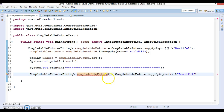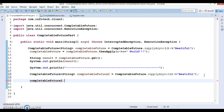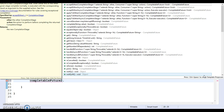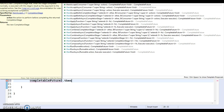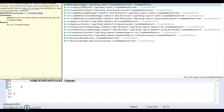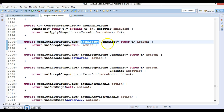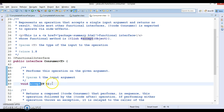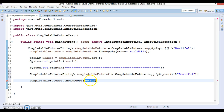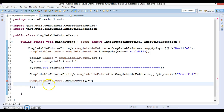Let's try this with an example. I'll copy the previous code as 'completableFuture2' and now instead of thenApply, we are going to use thenAccept. You can see this method takes a Consumer as an argument — Consumer is a functional interface that has one method which takes an argument but returns nothing. Let's define a lambda expression for this.